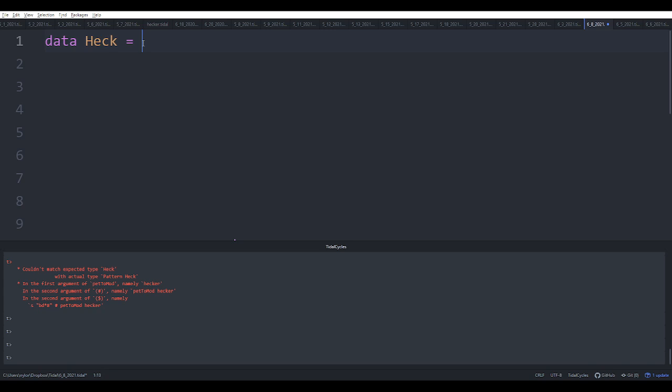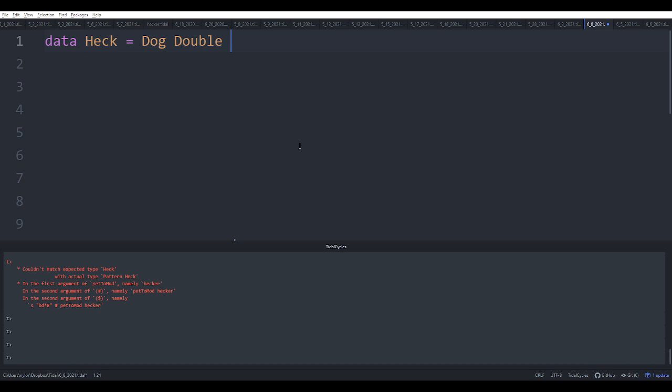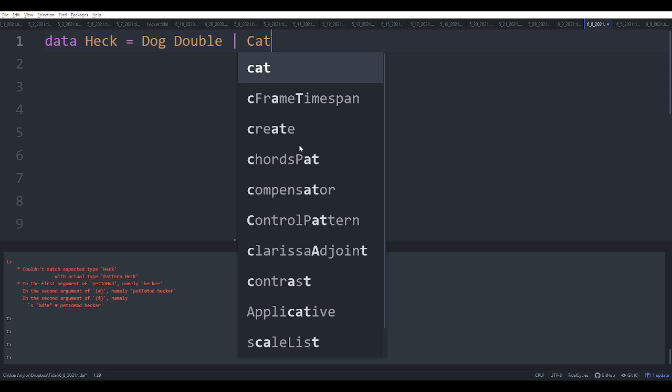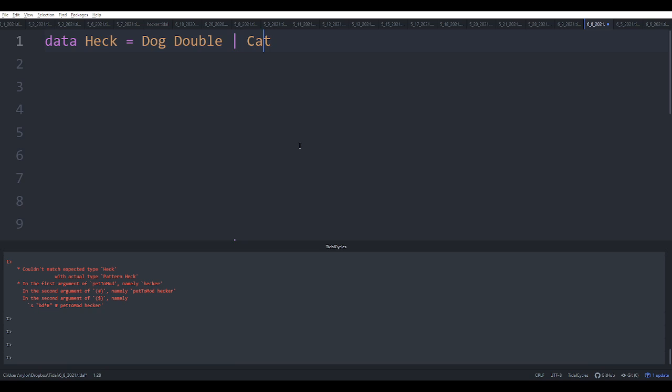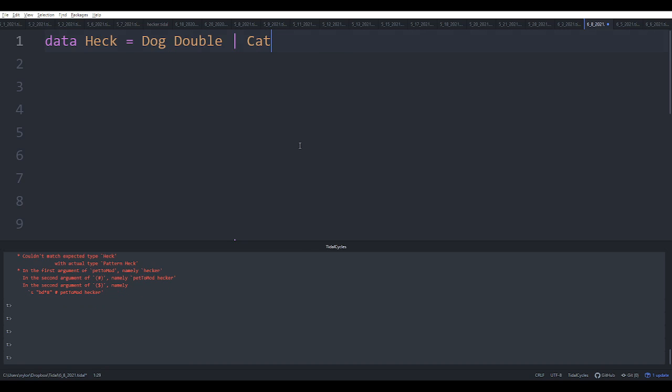Okay, now after the name of the type, you then need constructors which are basically like functions used to make elements of the type. So we're going to say Dog and the dog is going to have in it a Double, and then the pipe says that's the end of one constructor. Here's another constructor, in this case we'll say Cat with no argument after it. Okay, so we evaluate that and it's now defined.